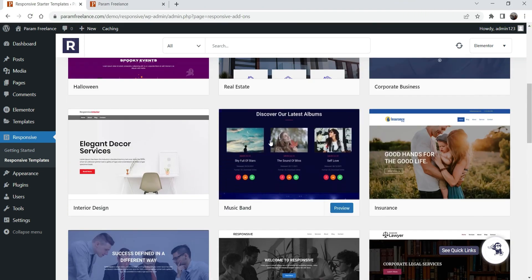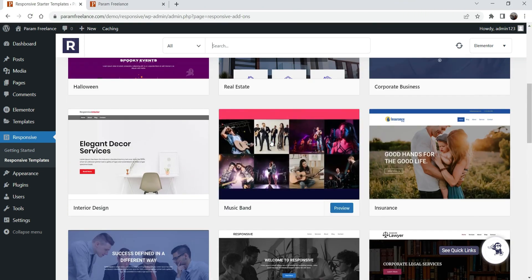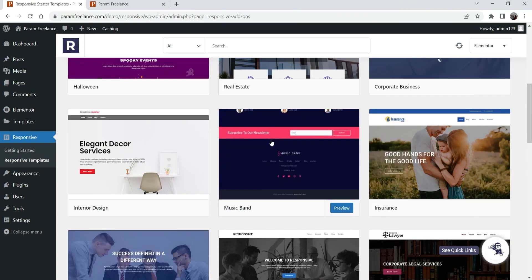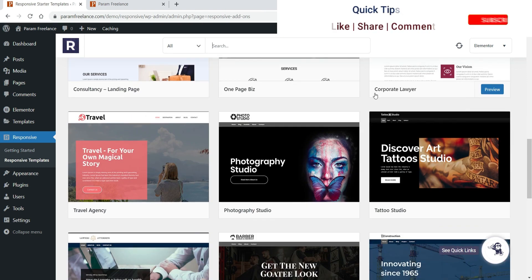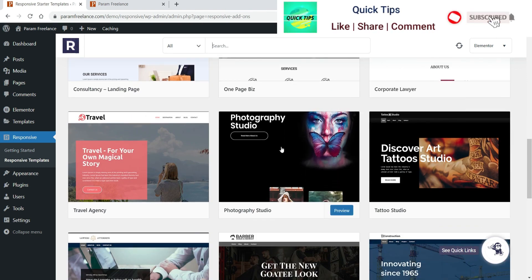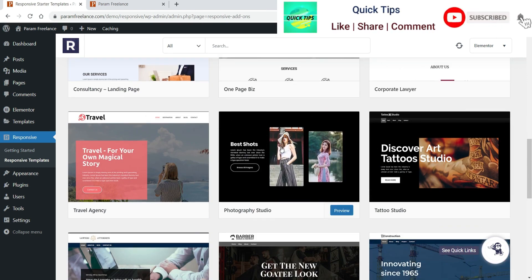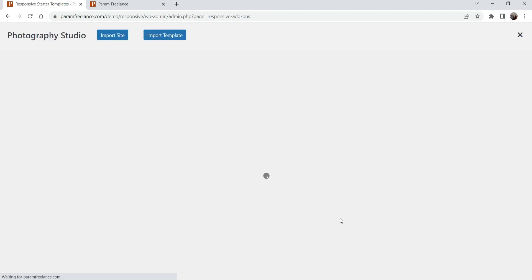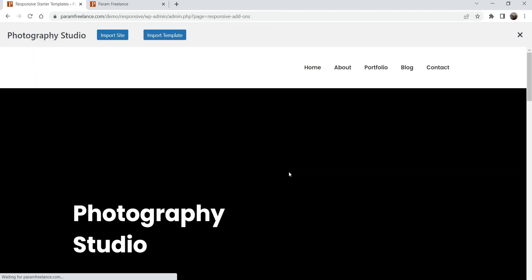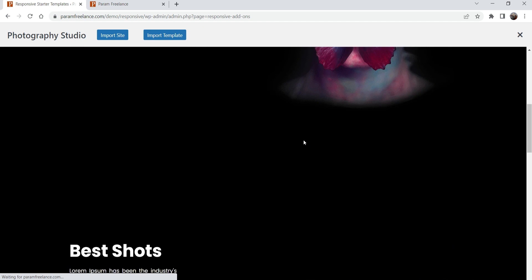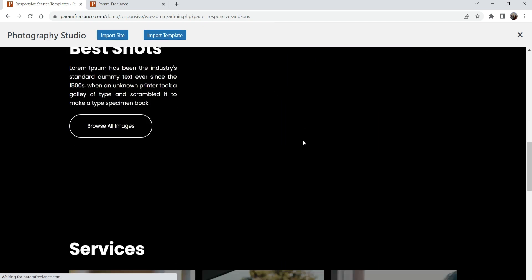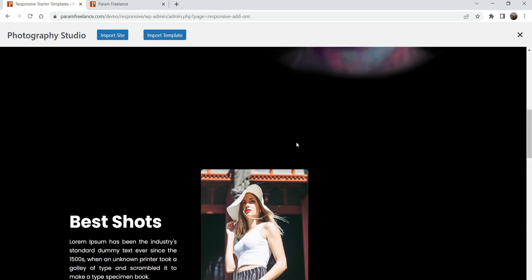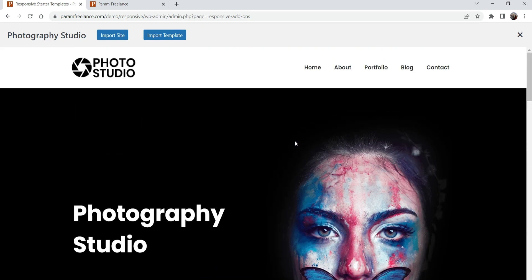Let's try this one. Move the cursor and you will see the entire page. This is 'Photo Studio' — let's click on preview. This is how it will look — it's a photography studio template.